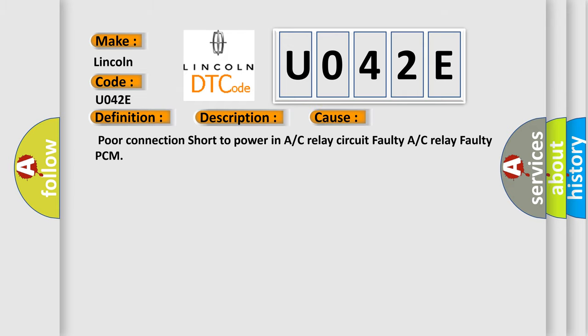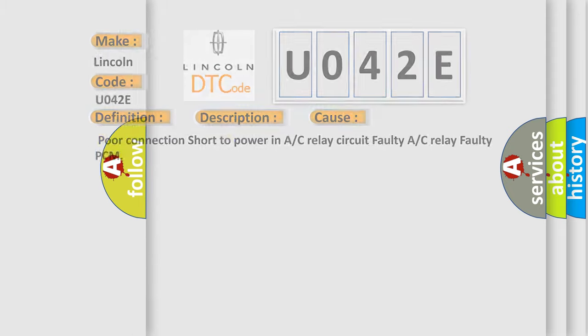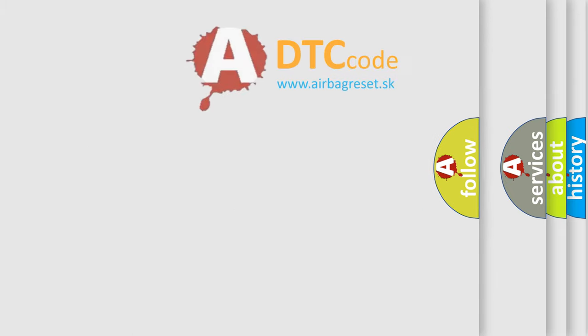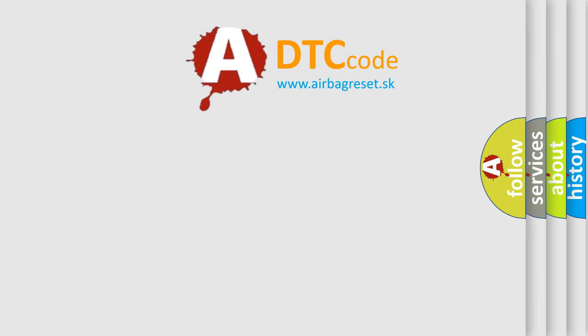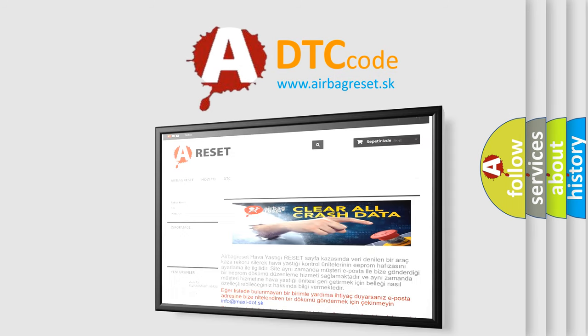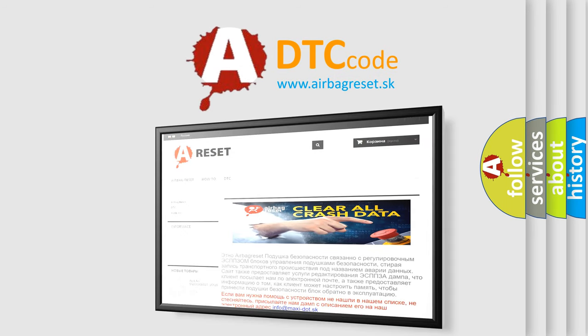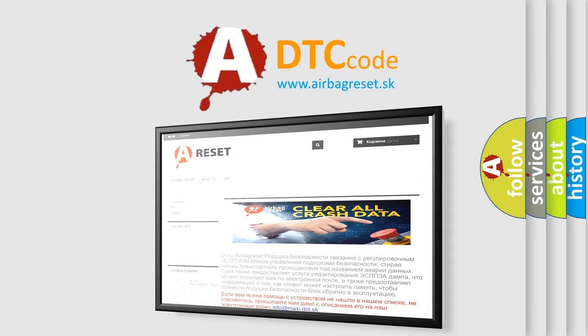Poor connection, short to power in A/C relay circuit, faulty A/C relay, faulty PCM. The Airbag Reset website aims to provide information in 52 languages. Thank you for your attention and stay tuned for the next video.